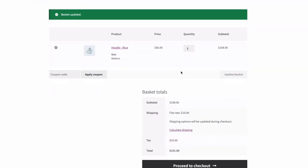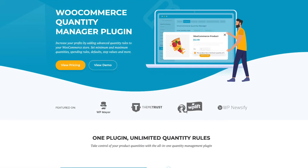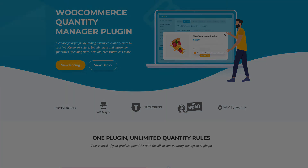That's been a look at the WooCommerce Quantity Manager plugin from Barn2. You'll find a link to download it as well as more information about the plugin in the description below. Thanks for watching.